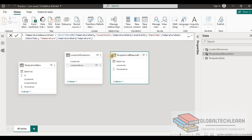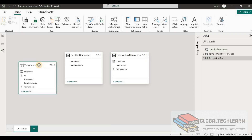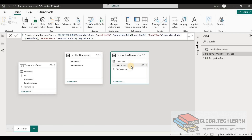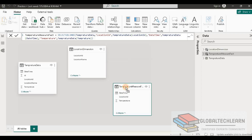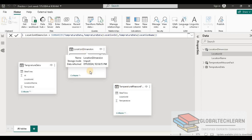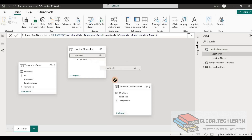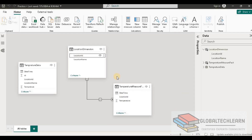Now let's go to the model view. Here we can see all three tables: temperature data (the raw source data), the location dimension table, and the temperature measurement fact table that we derived. In the location dimension we have location id, and under the fact table we also have location id, so let's create a relationship between them. We now have a relationship between location dimension and the measurement fact table.